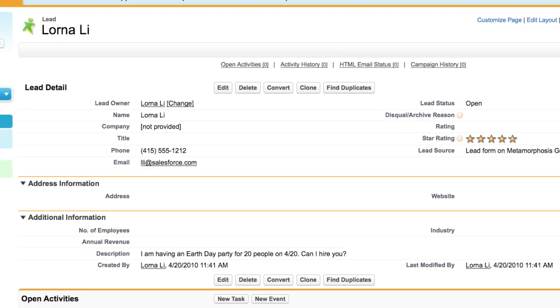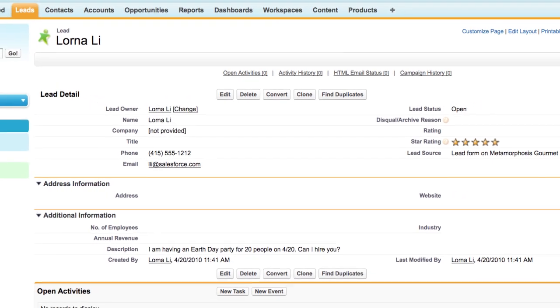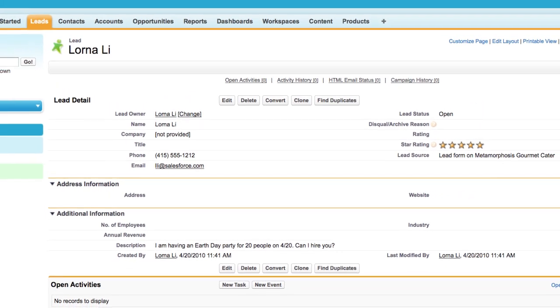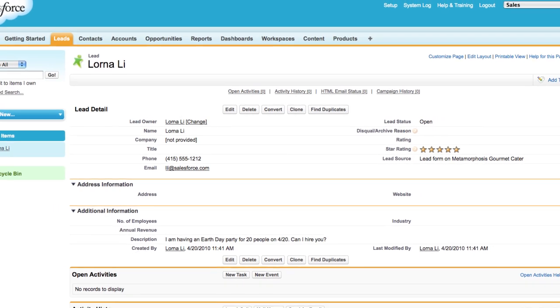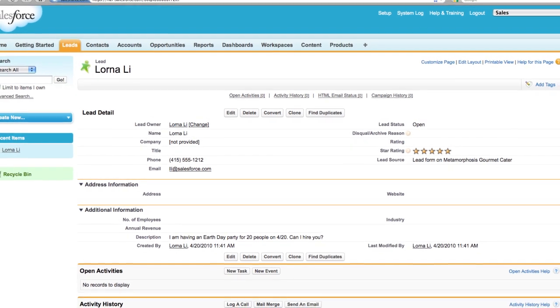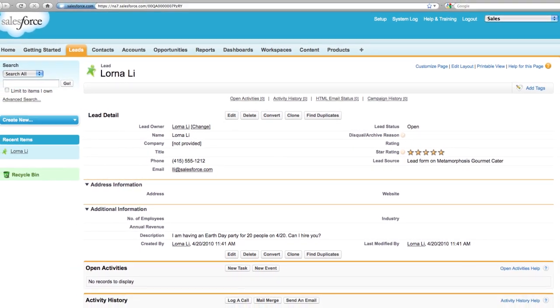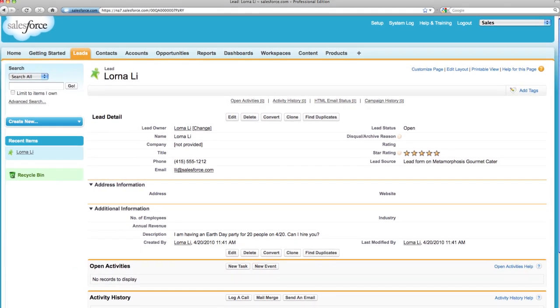This way Tyrone can better manage his leads and customers within the Salesforce.com database, rather than having them disappear into his inbox.